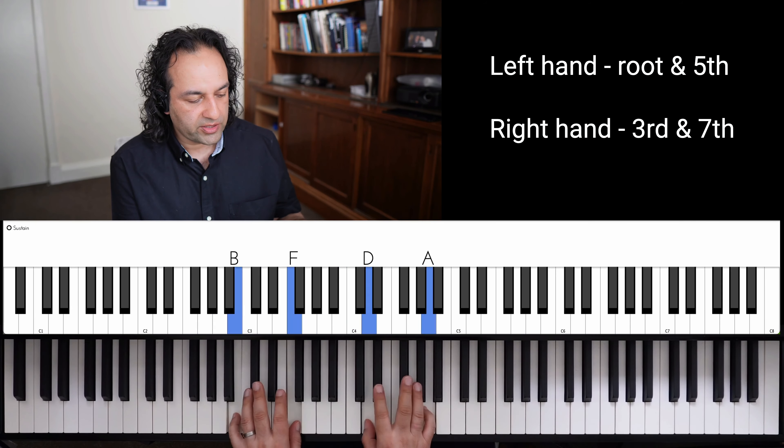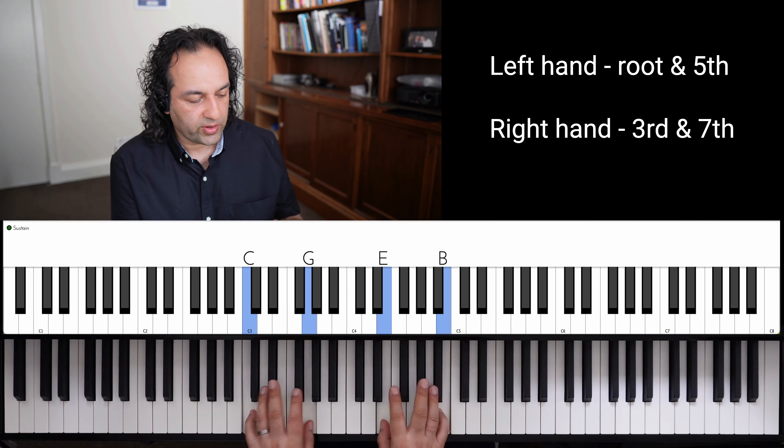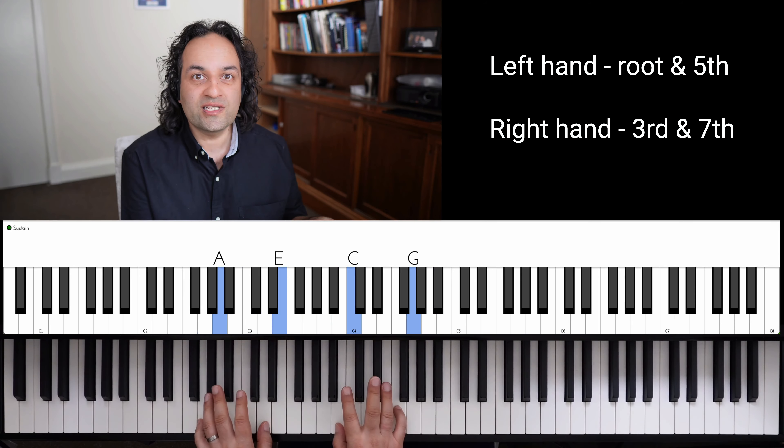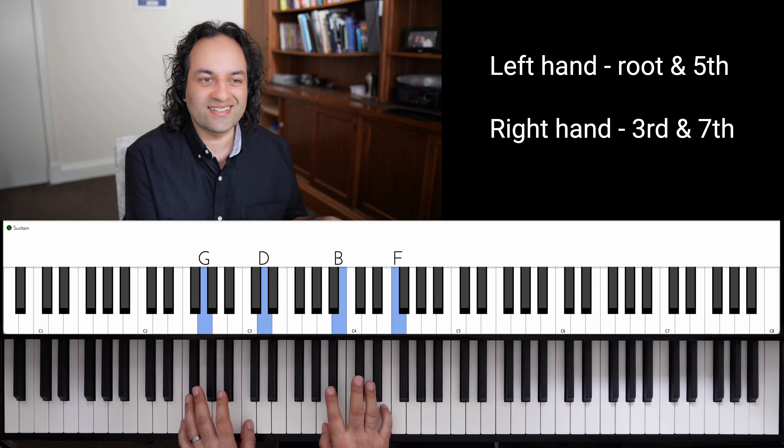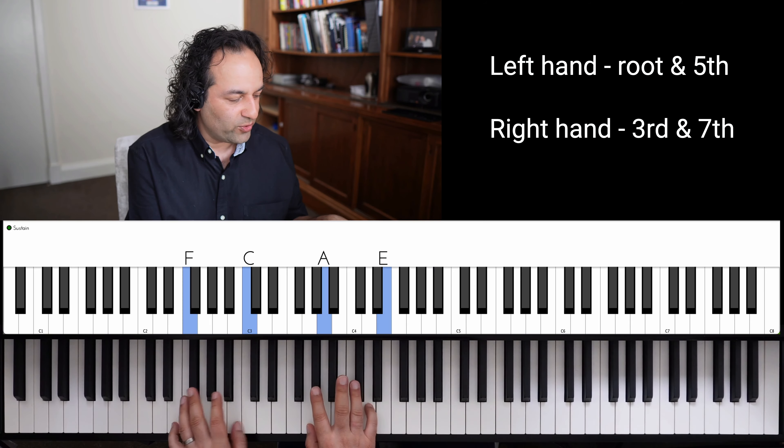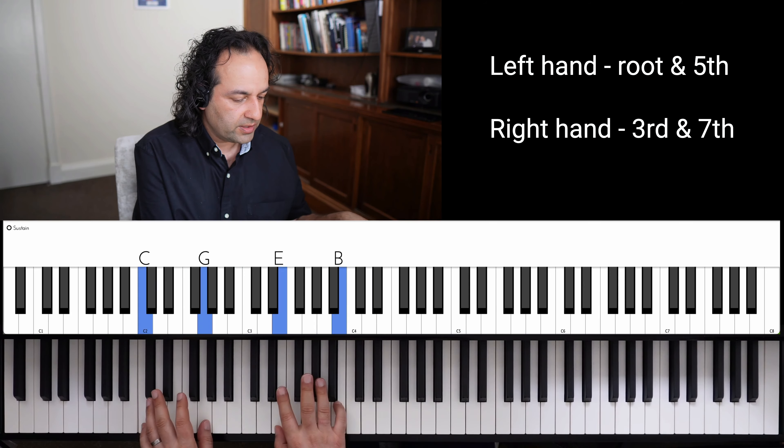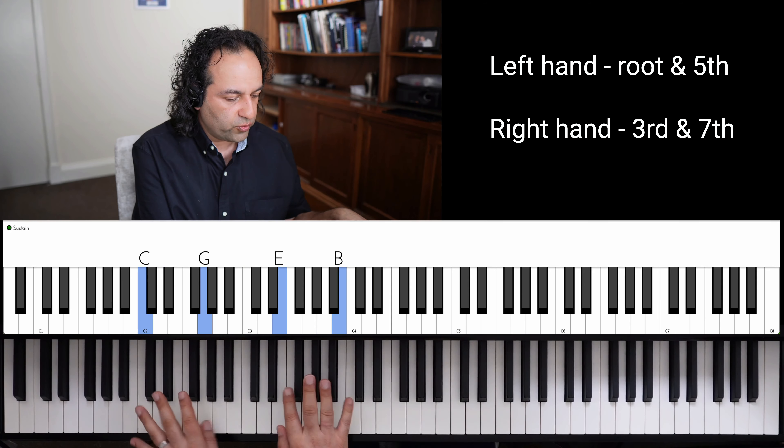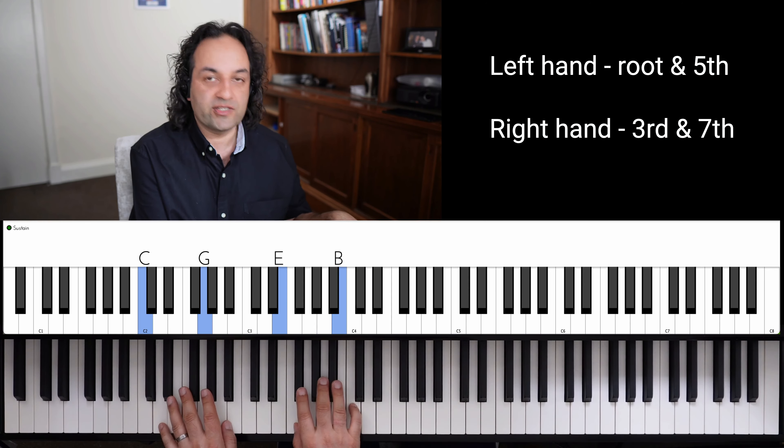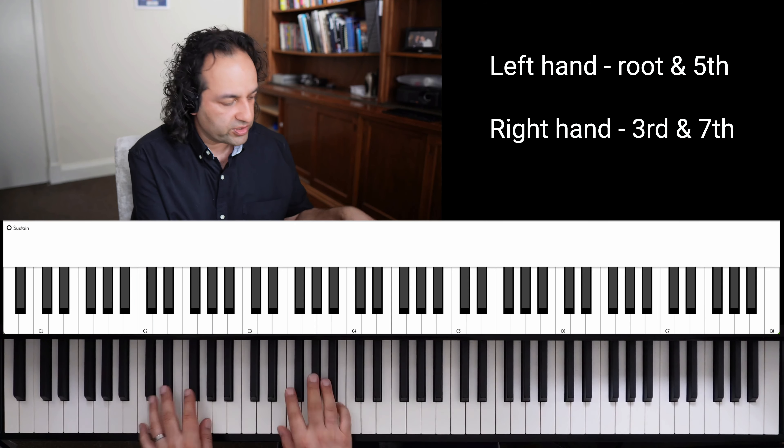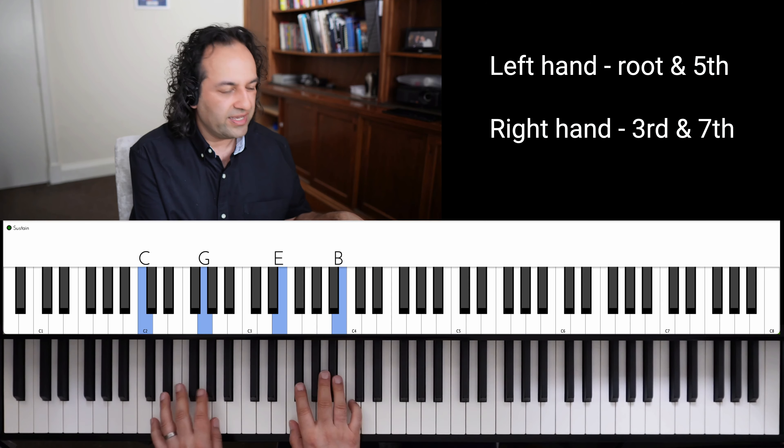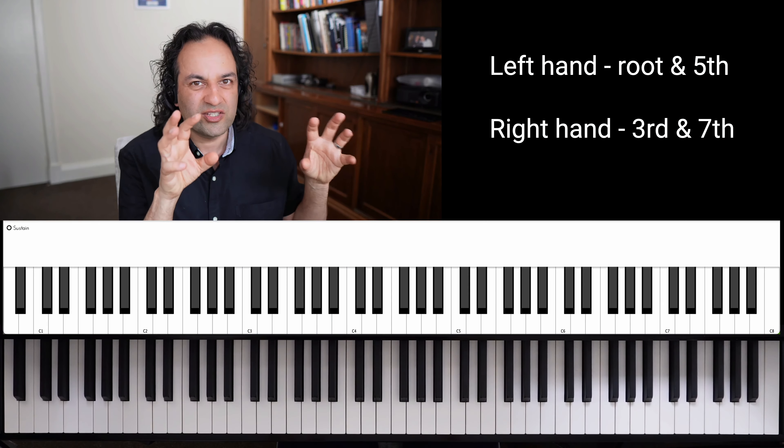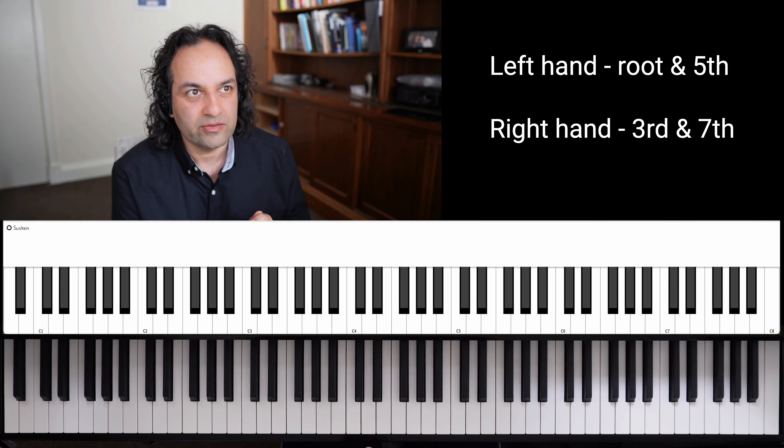I recommend keeping those shapes in your hand, what I call loosely locked. In other words, you're not reconfiguring your fingers every time there's a chord, you're just keeping them in a shape. But that also doesn't mean that it's a rigid hand.